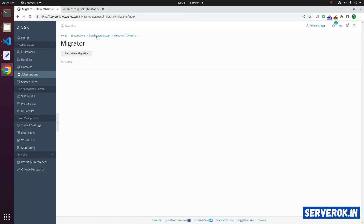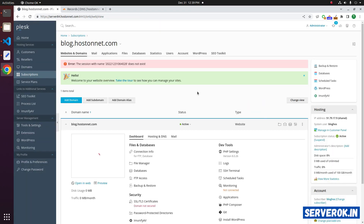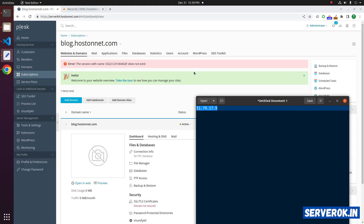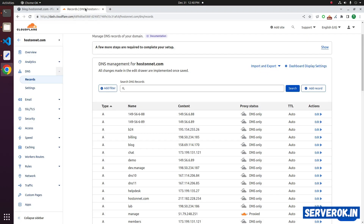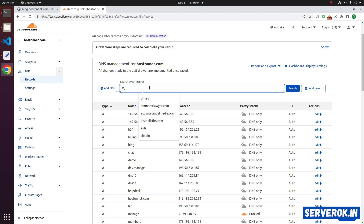Let us go to the domain page. On the right side you can see the IP address — this is the new IP address for the website. The website is using Cloudflare for DNS, so we need to edit the DNS entry for the blog subdomain.